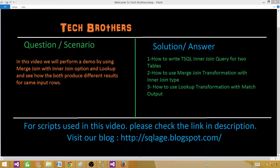Welcome to Tech Brothers with Aamir. In this video, we are going to perform a demo using merge join transformation as well as lookup transformation. In the merge join transformation, we will use the inner join, and in the lookup, we will use the matched output.